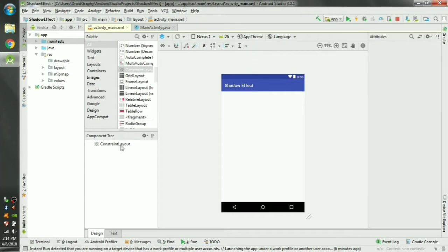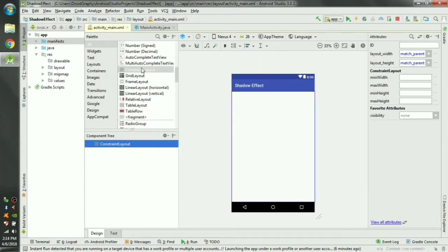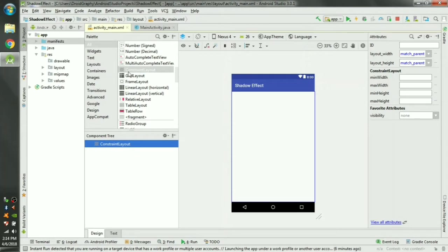Here we can see the root layout is constraint layout. We have to divide this screen into two halves so that we can create an above and below effect, simply a shadow effect.